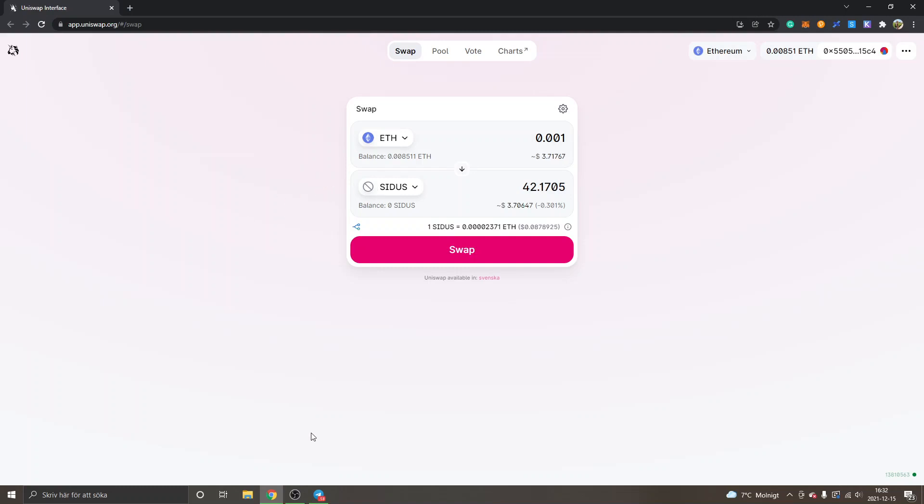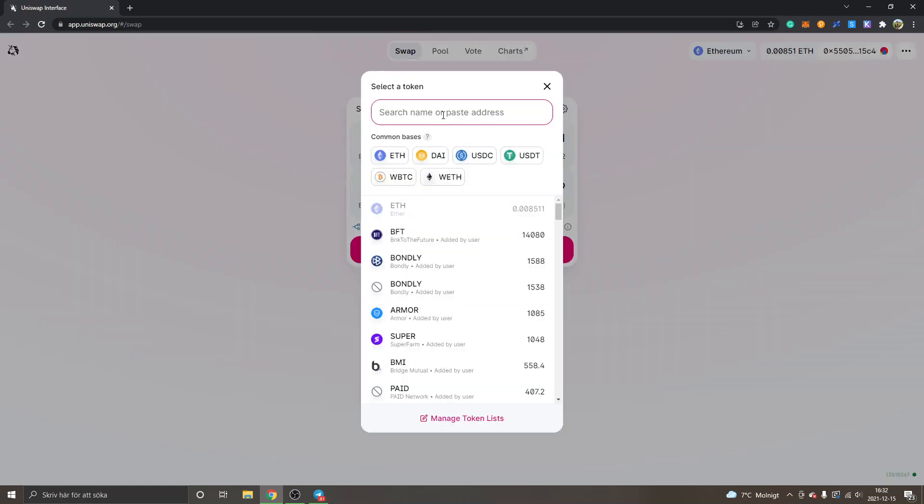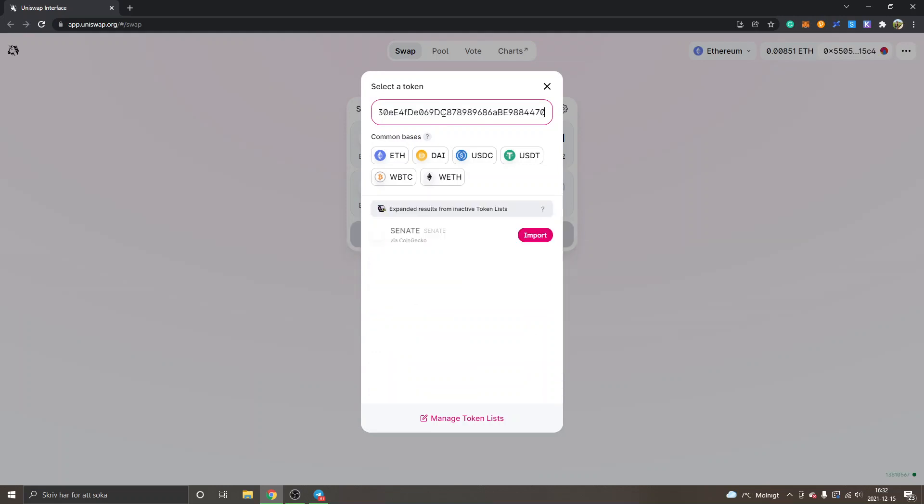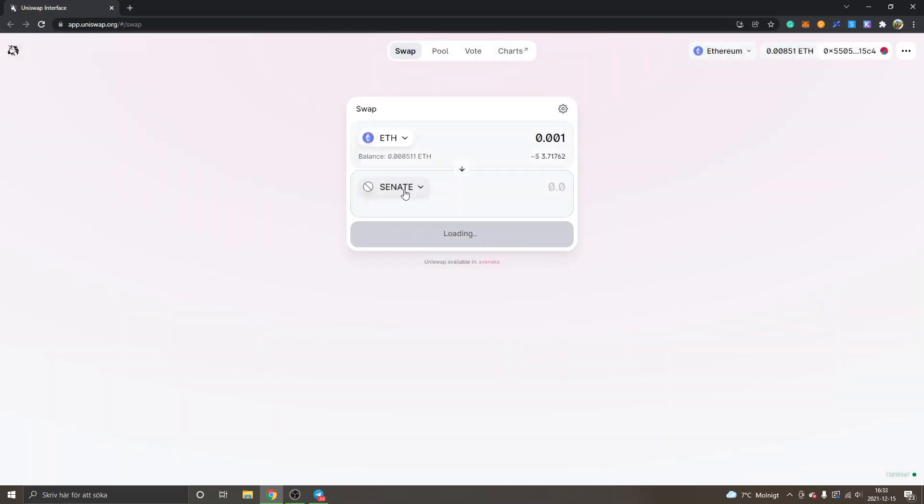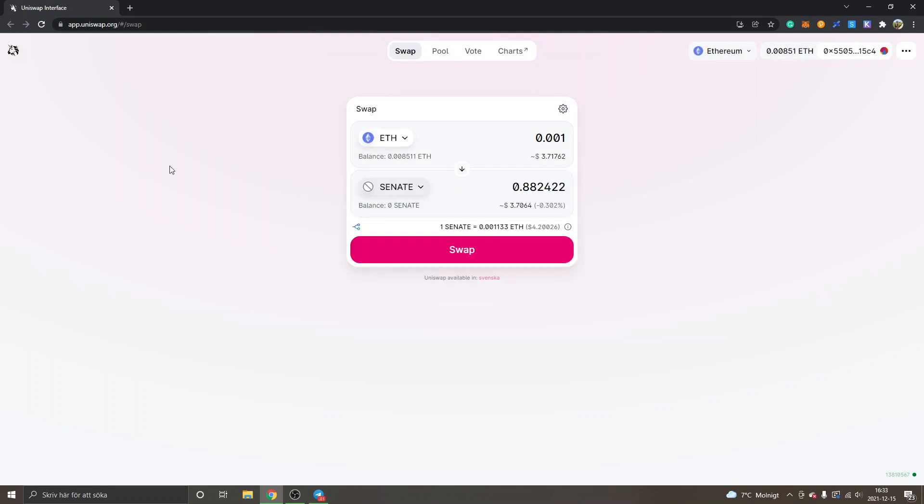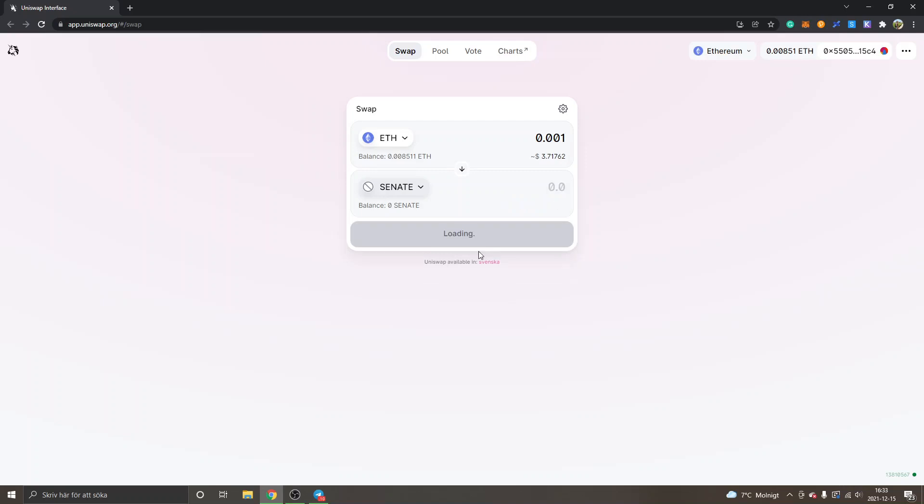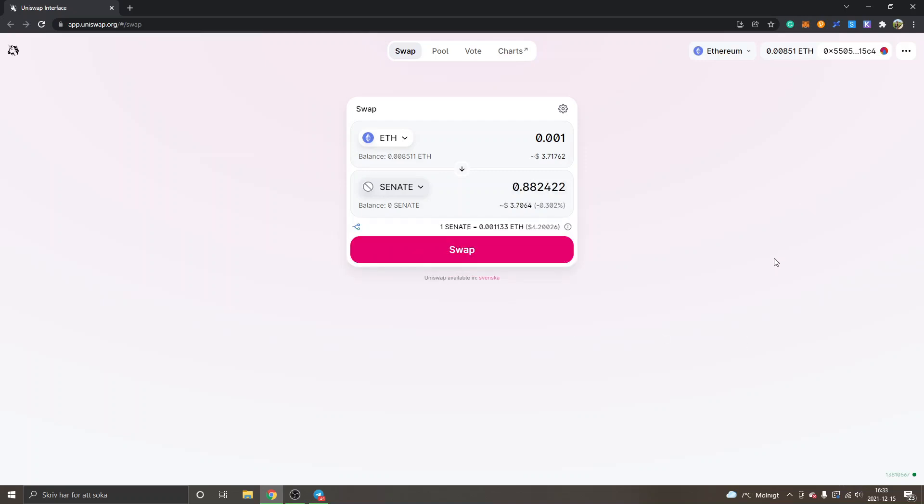Now I will also show you how to buy the Senate token. You can do the same thing right here. Click on select token, then paste in the address. You can see Senate via CoinGecko. Click import. Same with this as with the Cetus token, make sure you have the right contract address so you don't get scammed. You can do the same thing as you did with Cetus: click on swap, confirm the swap, and then confirm the swap inside your Metamask as well.